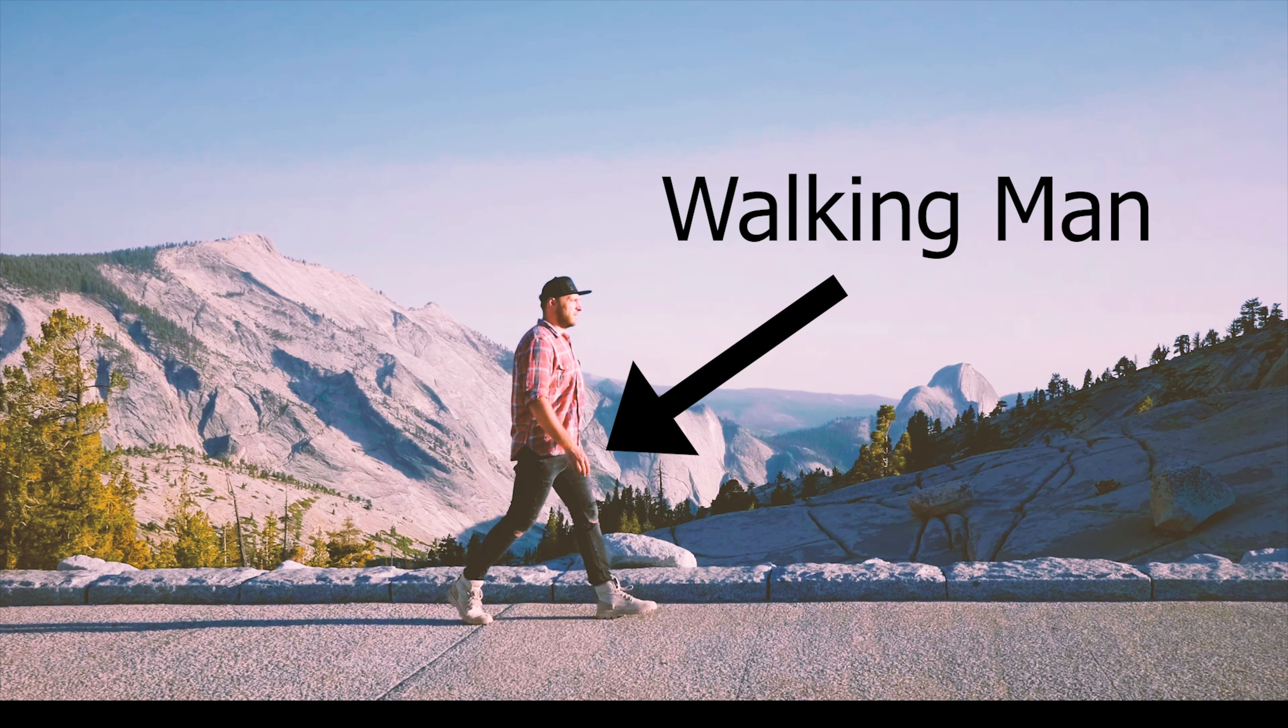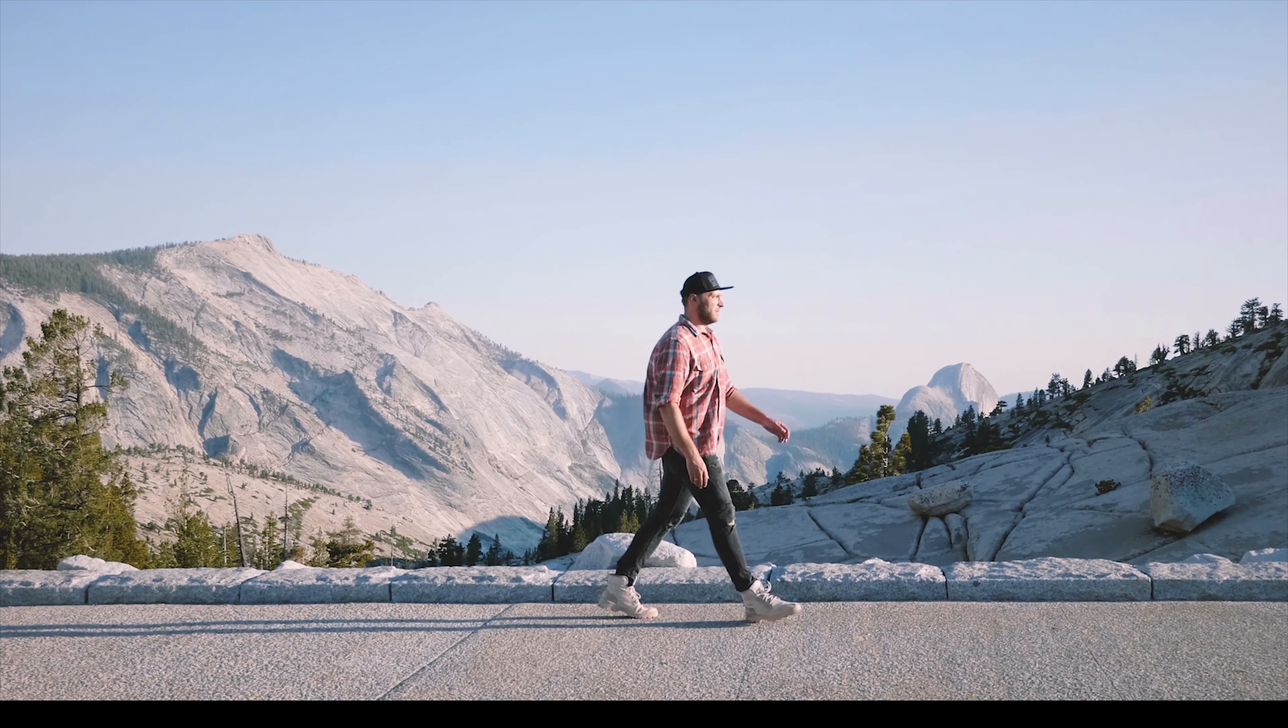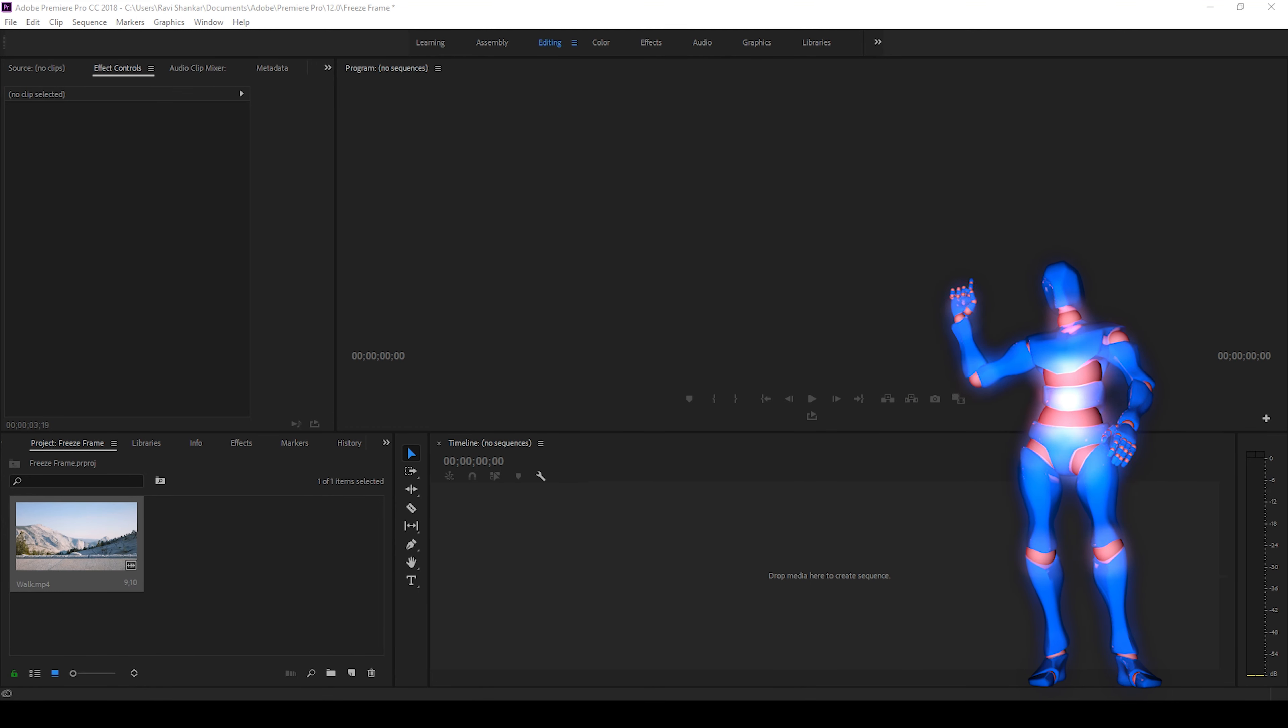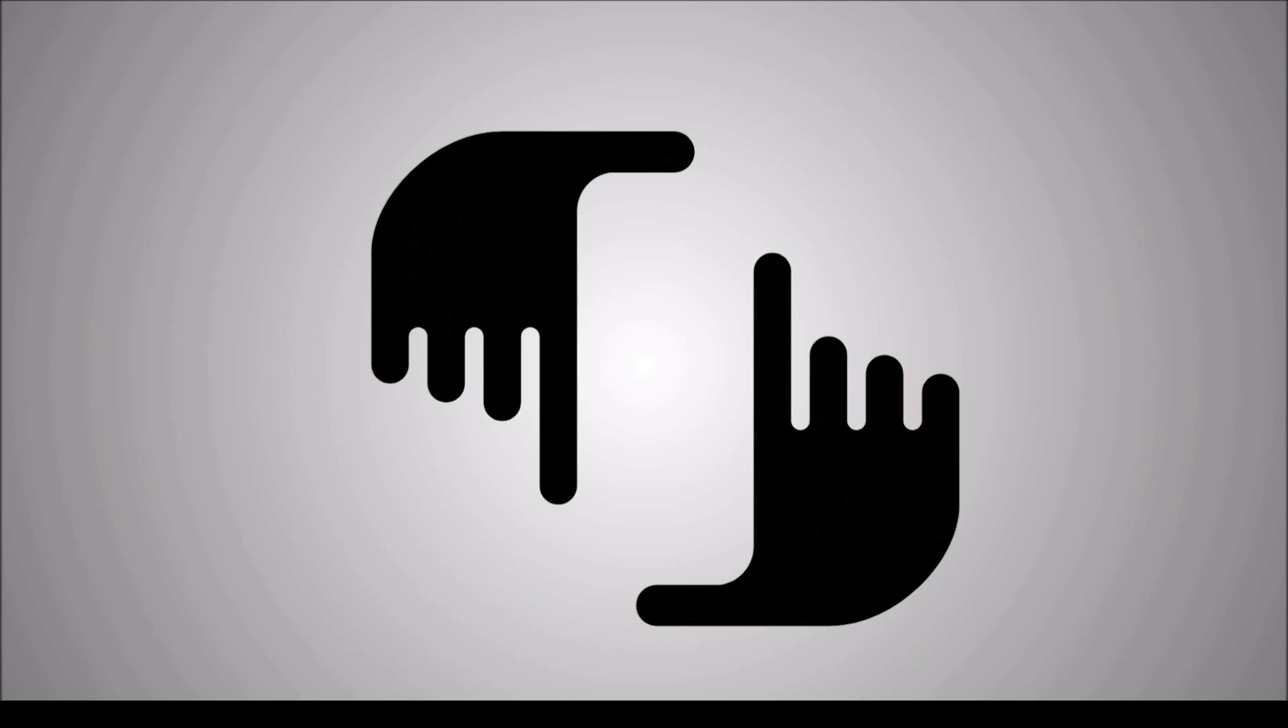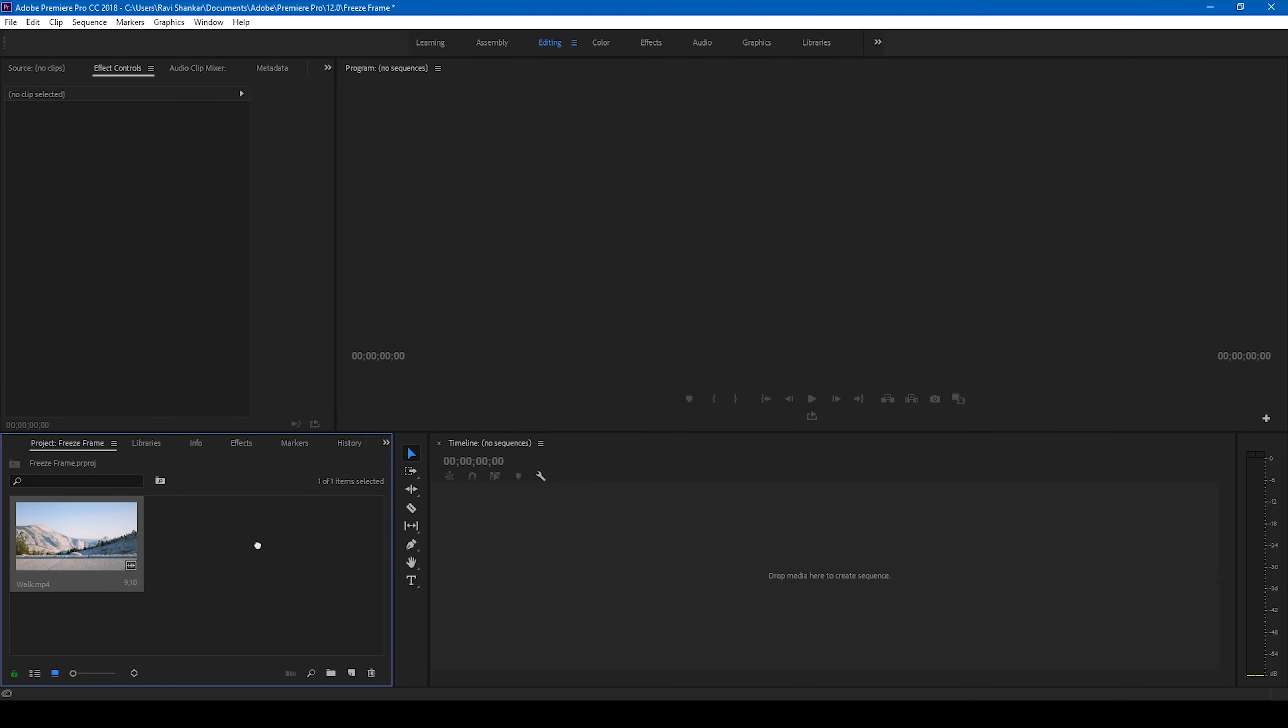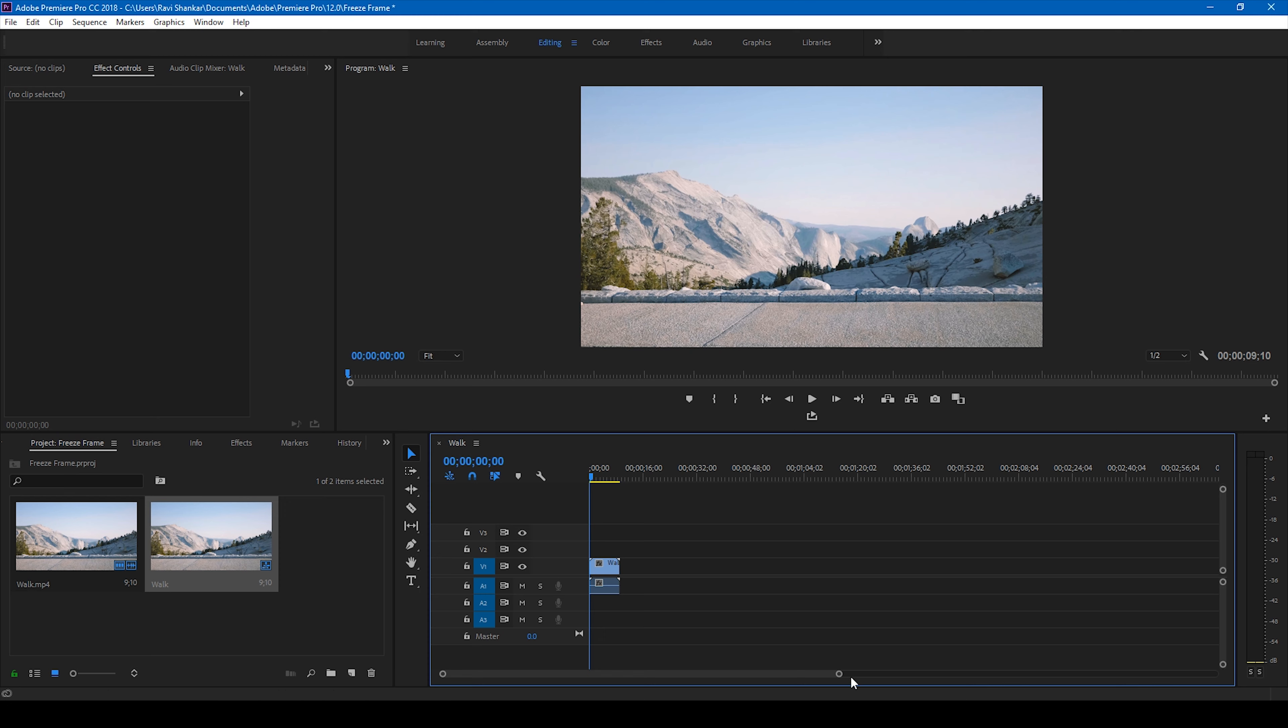So without any delay let's get started. Alright I have a video here, let me drag this to the right side panel here so that a sequence is created. So let me zoom in a bit.